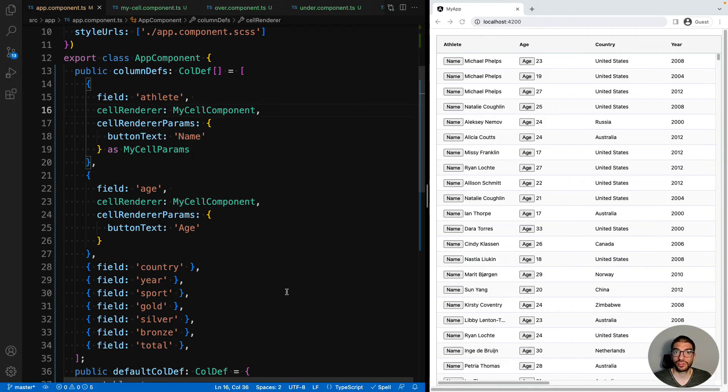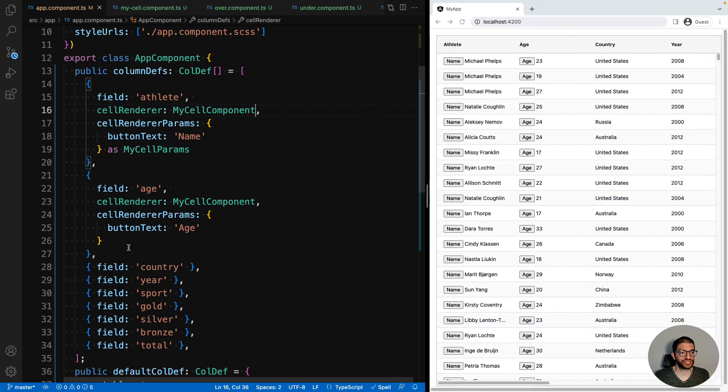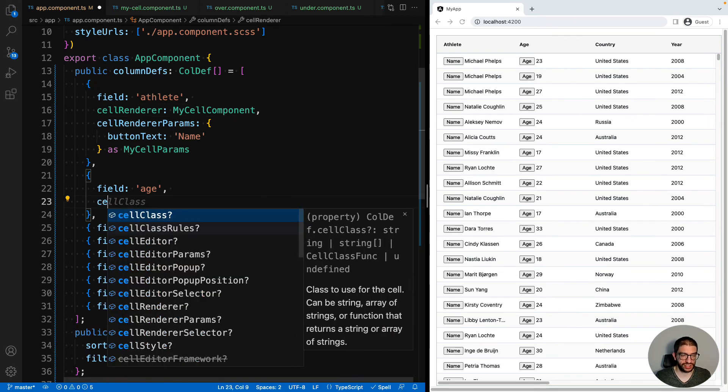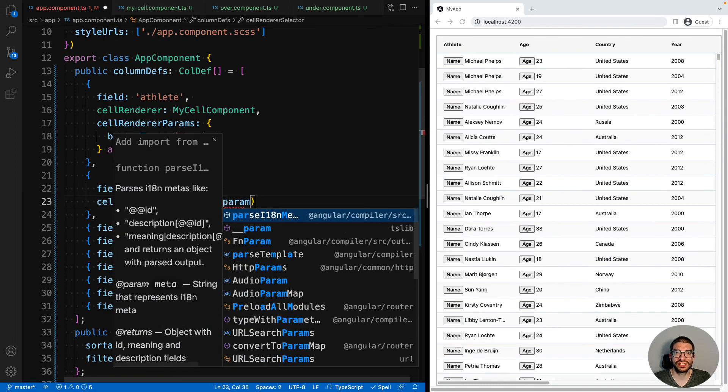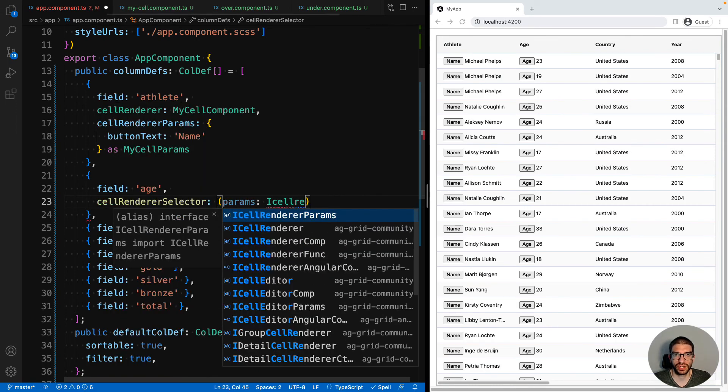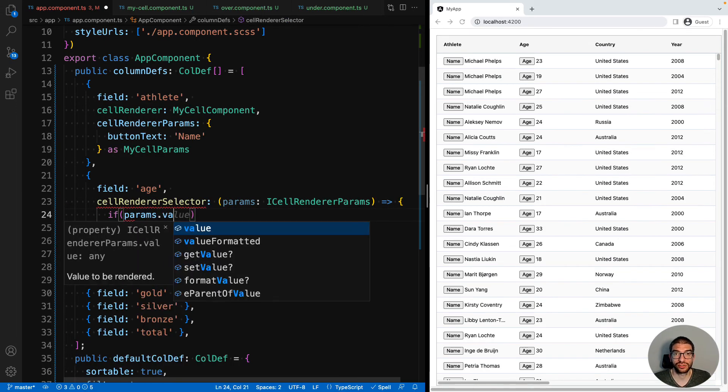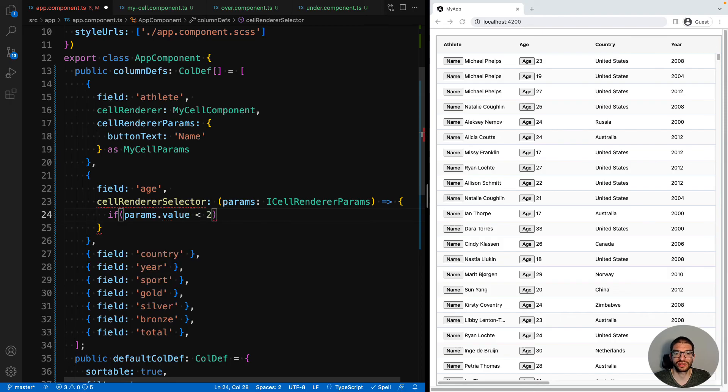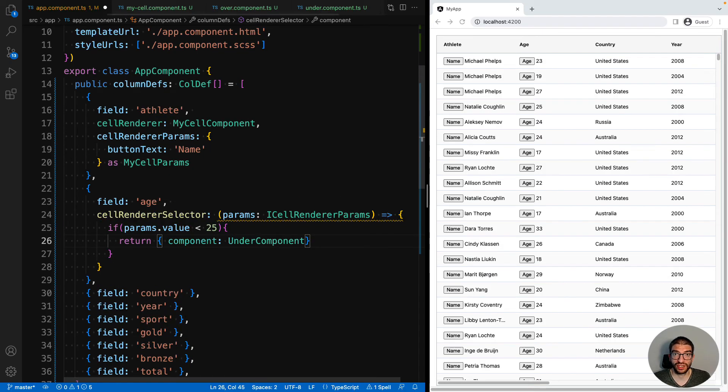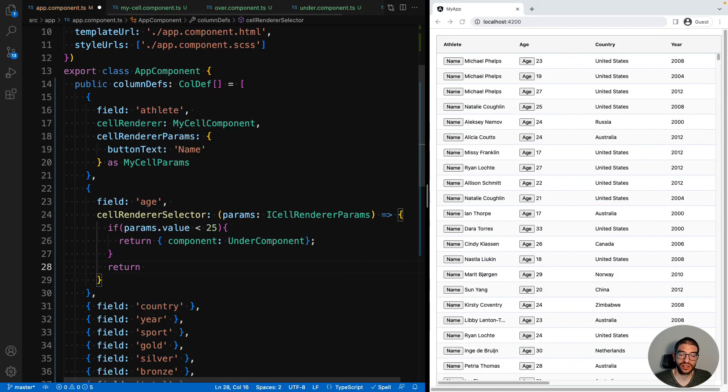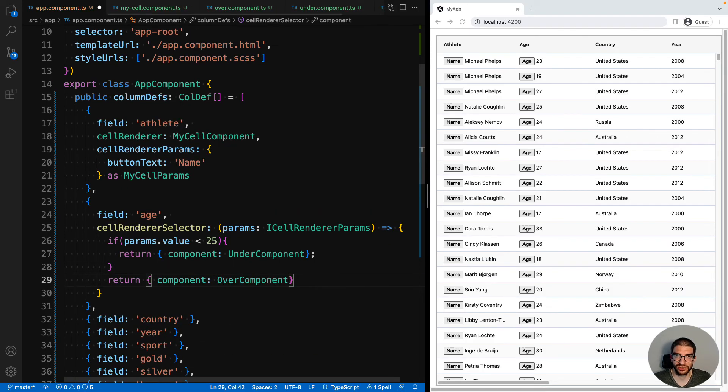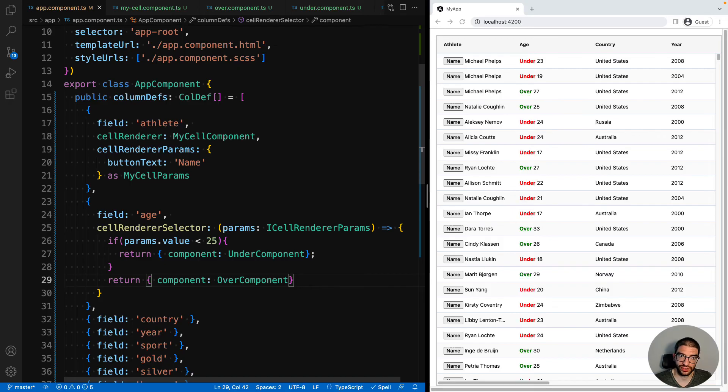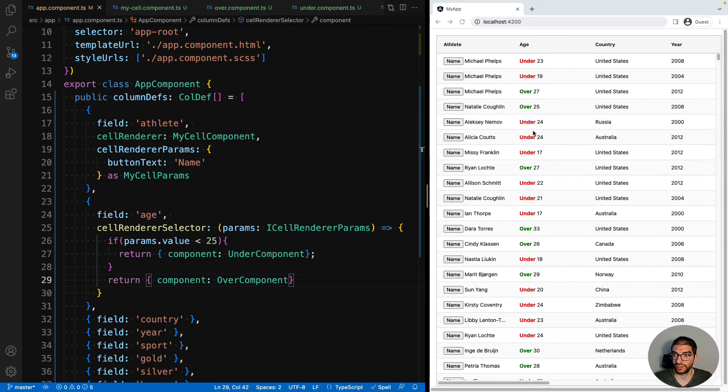So for example, let's have two custom components for our age. And based on the value of the age, we will either use the under custom component or the over component. So to do this, we replace our cell renderer and the params with cell renderer selector. The cell renderer selector takes a function which receives the same parameters object as your custom components. That means we can write this code to say if the params value is less than 25, then use the component under component, otherwise use the over component. And then if we look at our demo, we can see whenever the age is under 25, under is used, and where it's over, the over component is used.